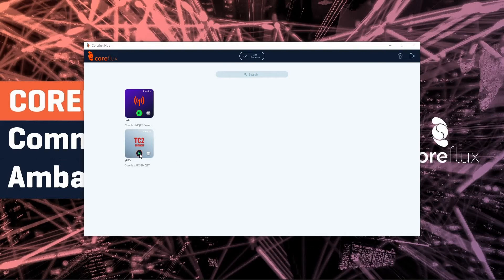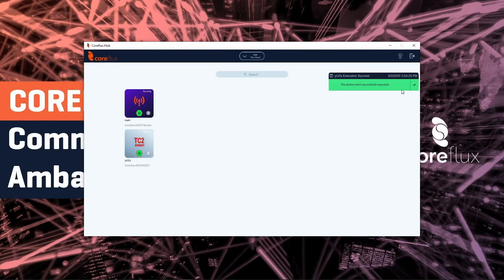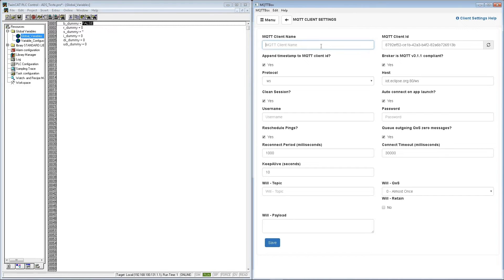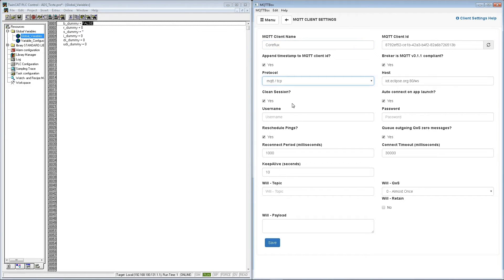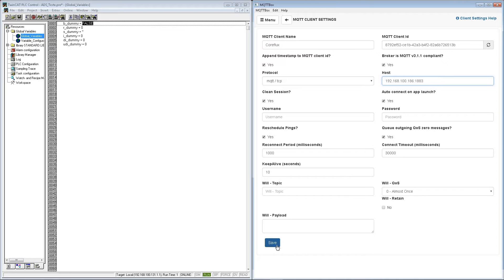We start both of our CoreFlux assets. We have here an MQTT client and a TwinCat PLC control. I'm going to place MQTT client name, change this to MQTT TCP and place the correct host name. And the port 1883, okay.